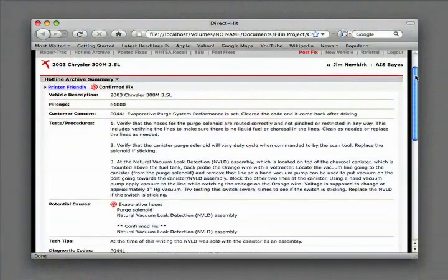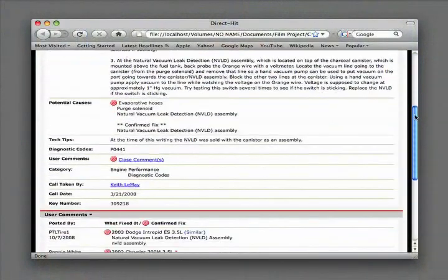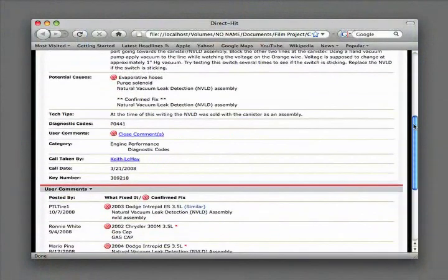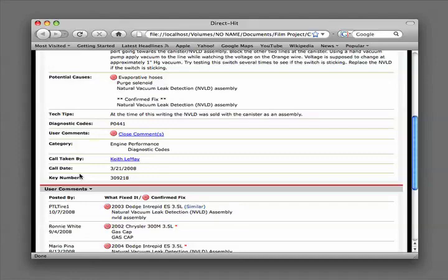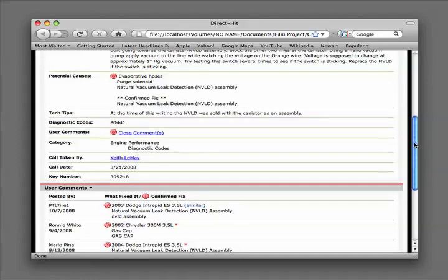A Hotline Archive contains the information and tests you will need to diagnose problems you encounter on all types of vehicles and systems. Hotline Archives can shortcut your diagnostic time and get you to a solution quickly and accurately.